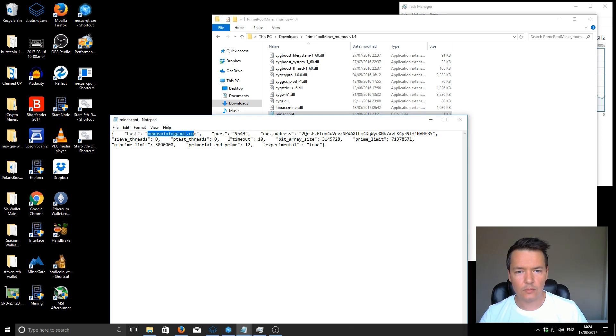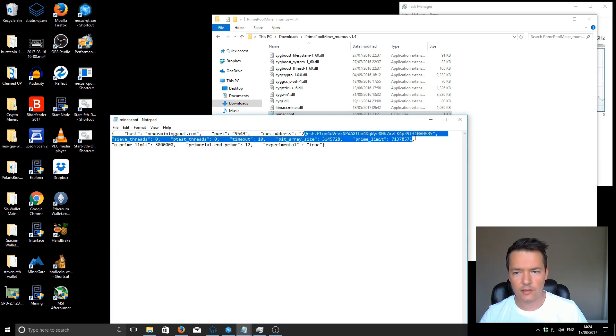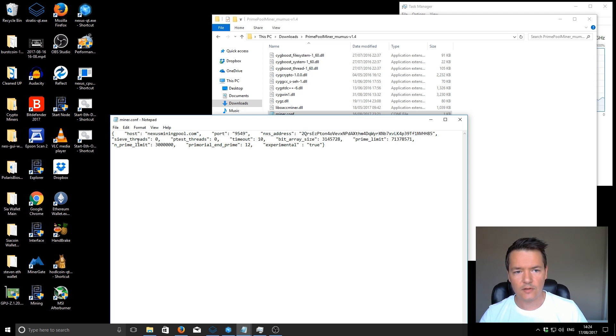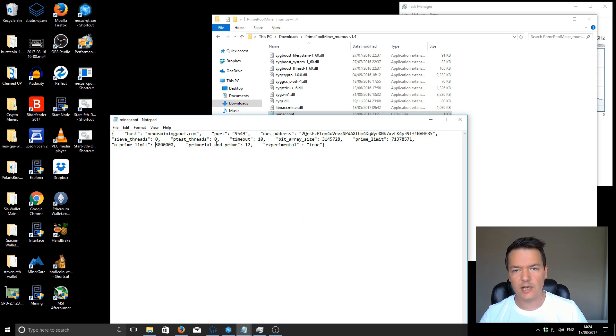The first part is you've got your pool, the port for the pool, you've got your Nexus address here. You've got the C threads and the P test threads. You can just leave those at 0 and that will use the maximum performance of your CPU.